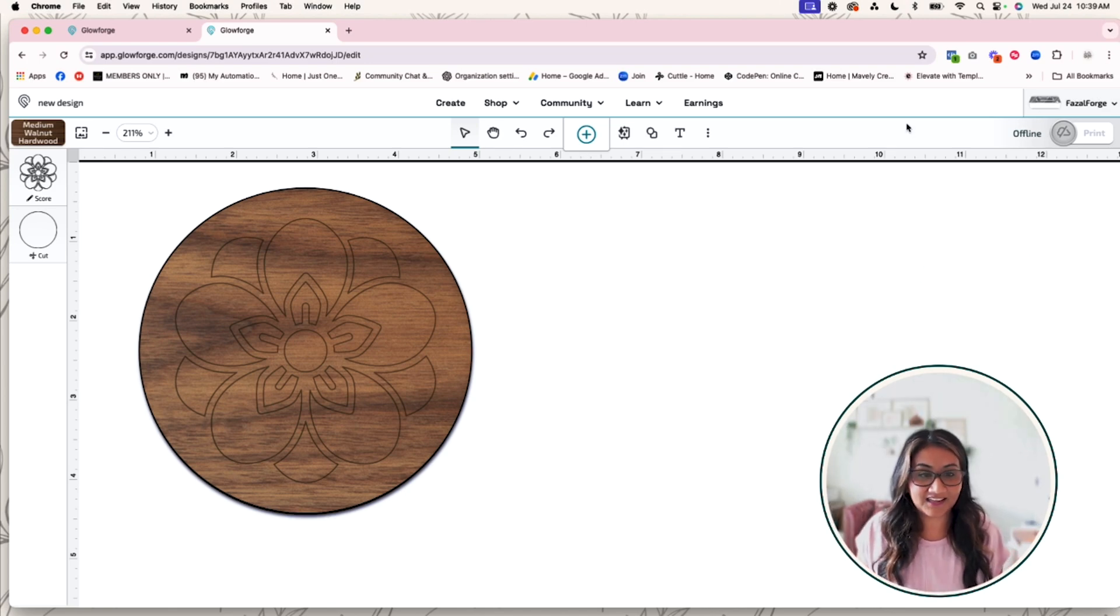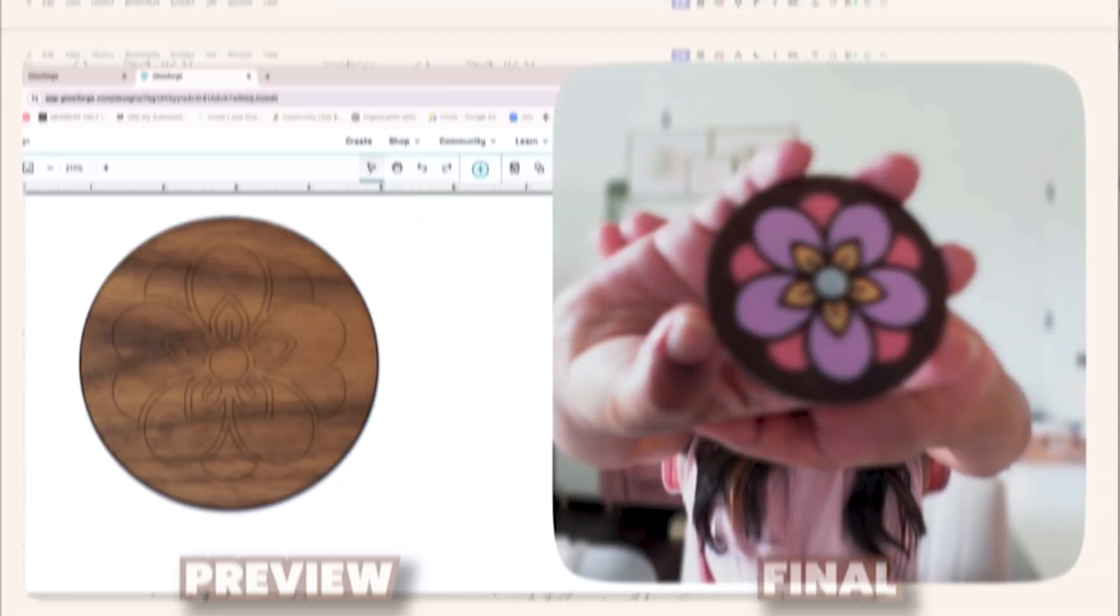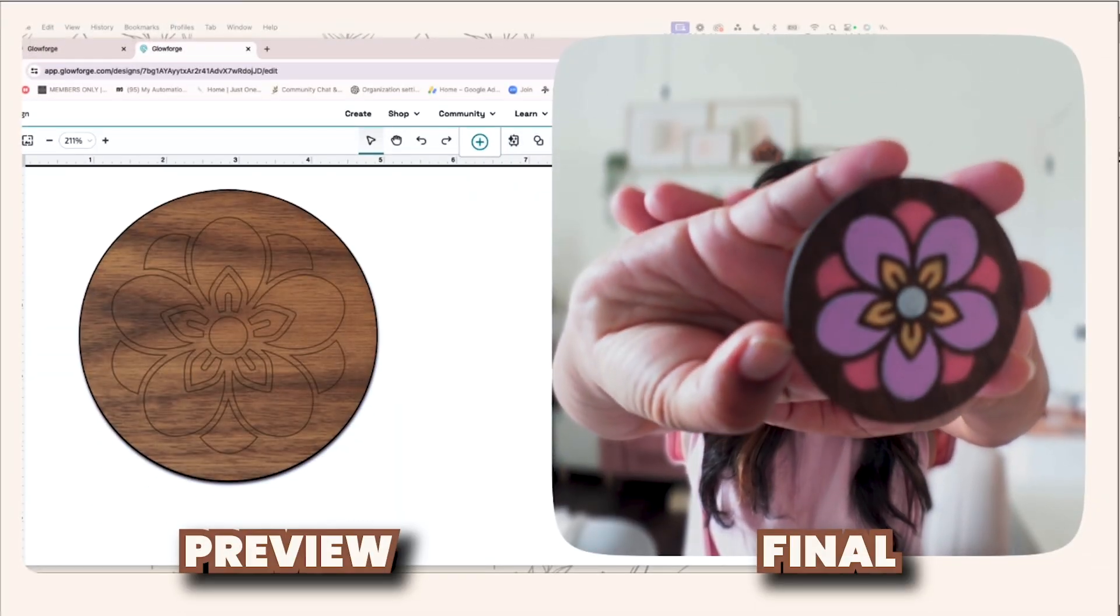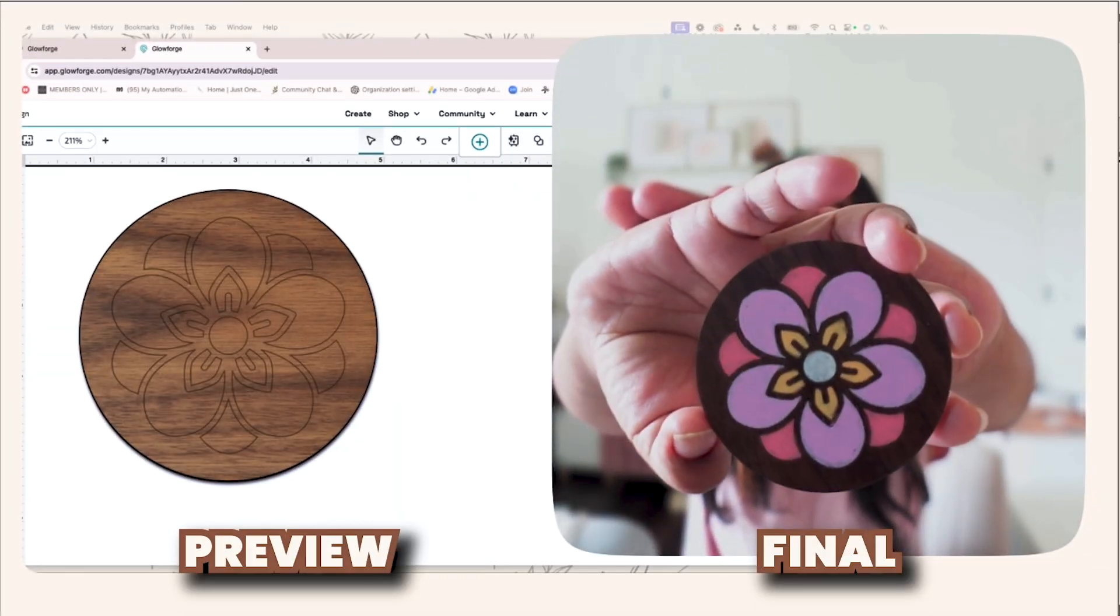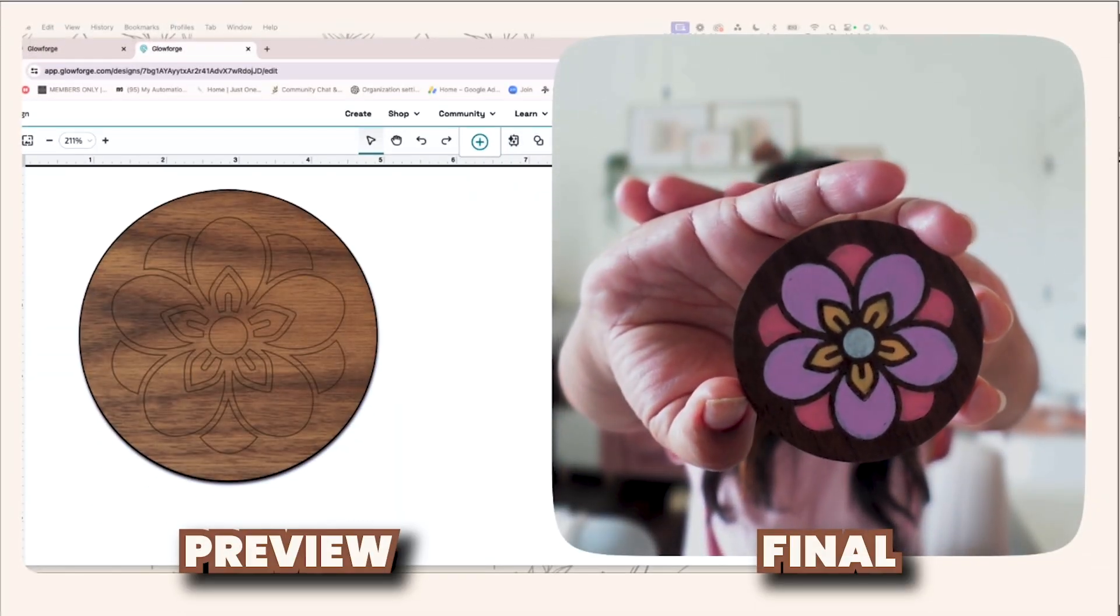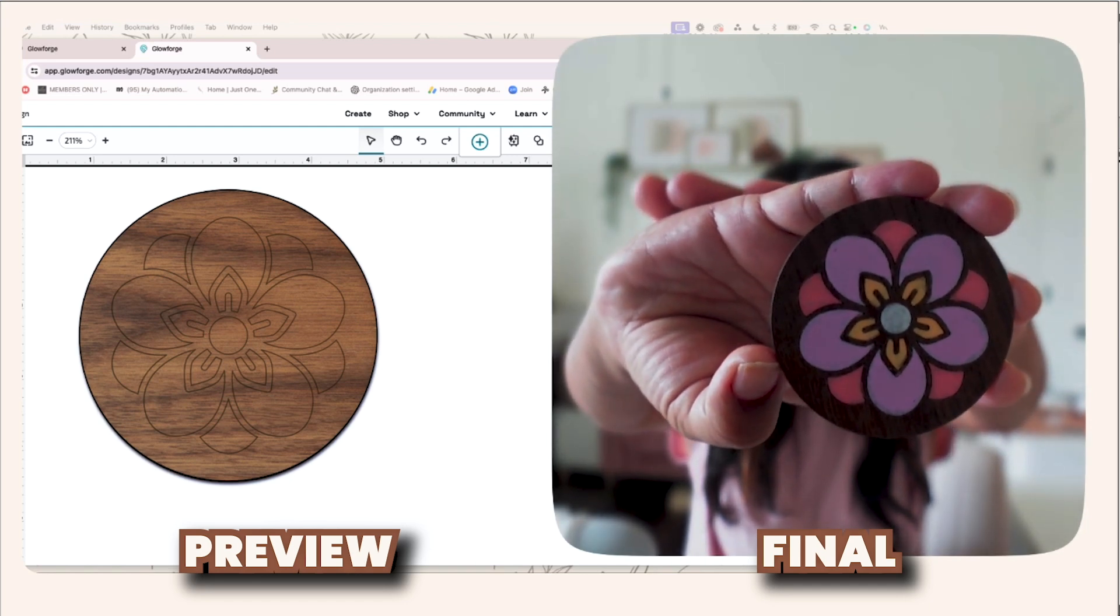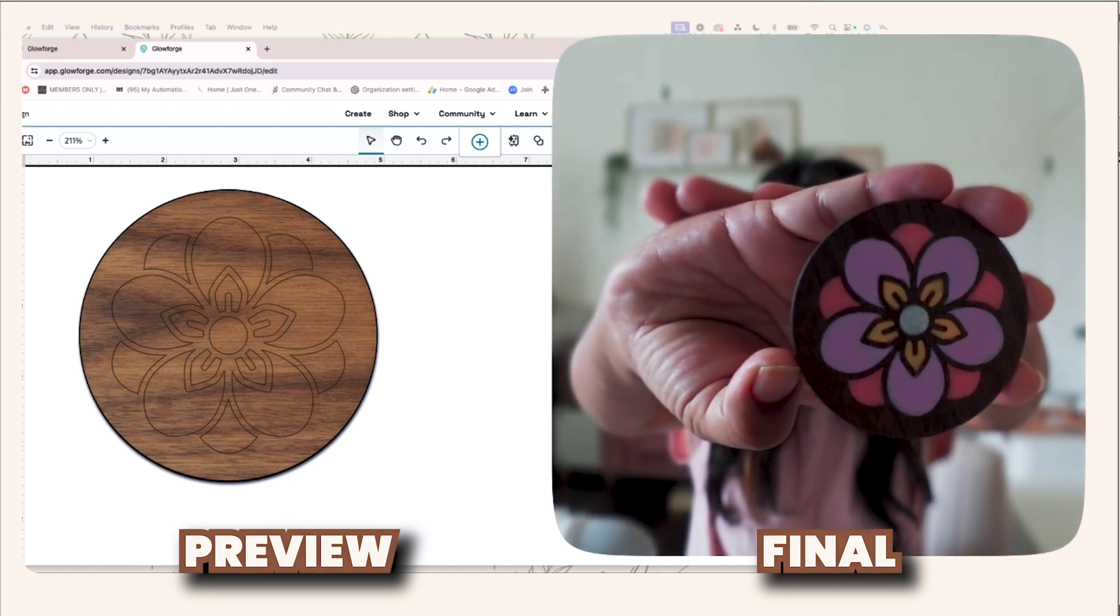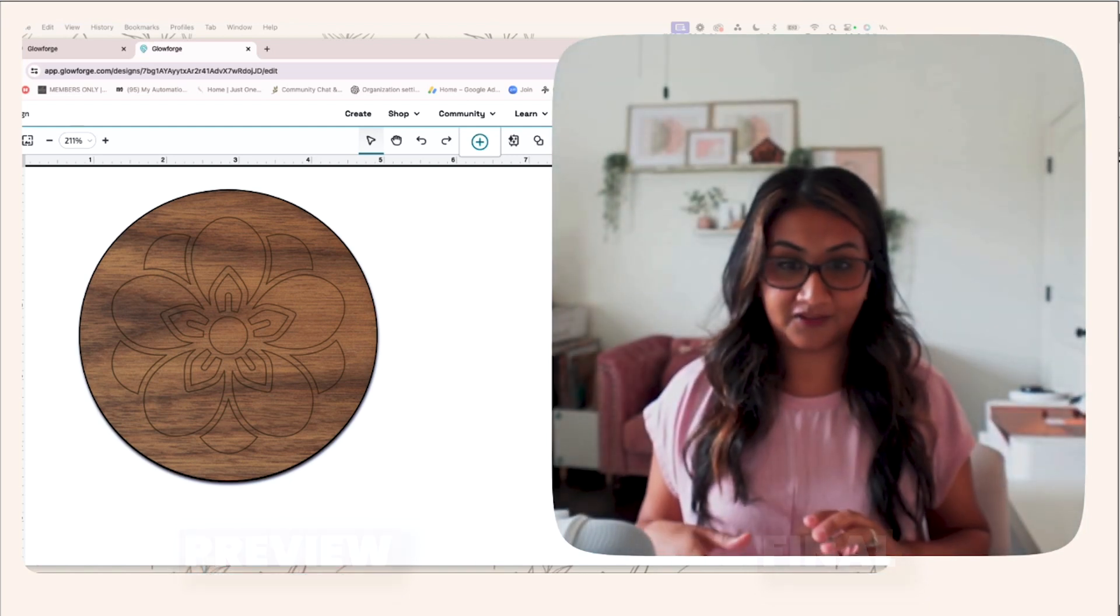So this is what it's going to look like when it is scored. And there you go, so you can see the design looks so cool and it pops with the painted color on there, which I love.